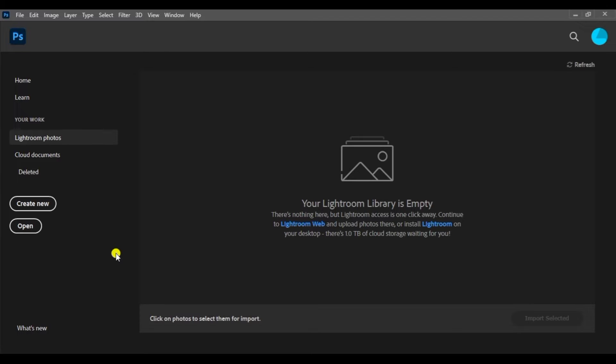In this video, we will learn about the adjustment layers — the random adjustment layers. This includes hue and saturation, color balance. We will learn about these adjustment layers.